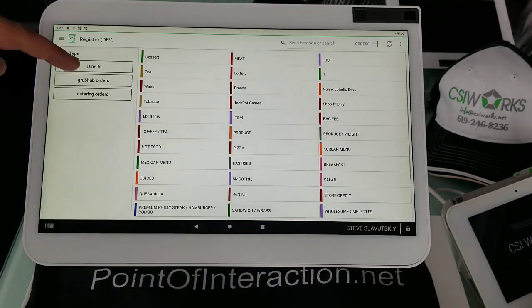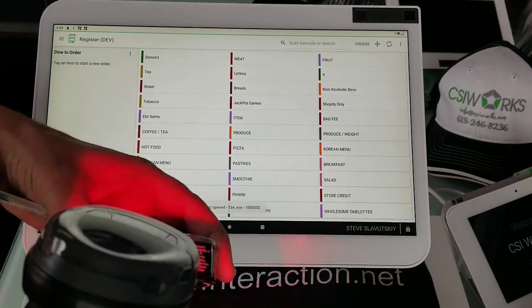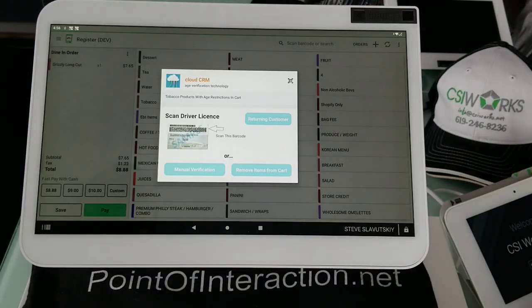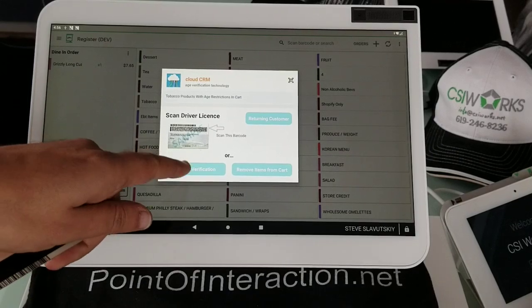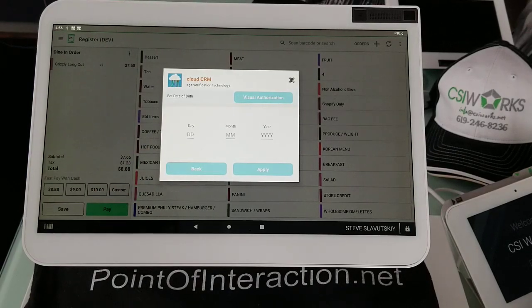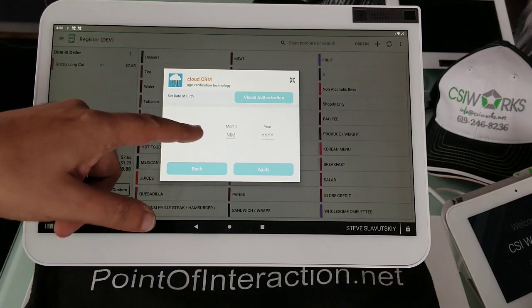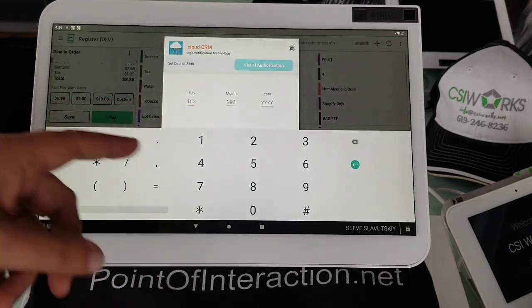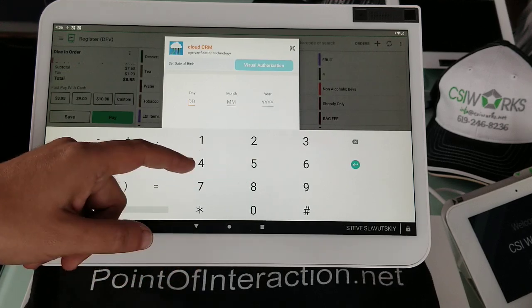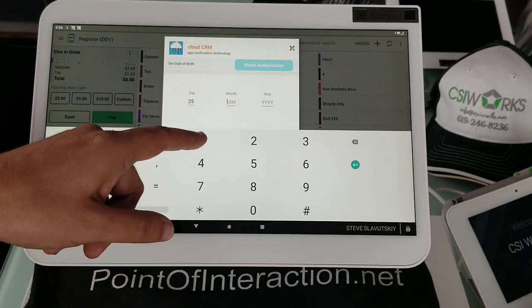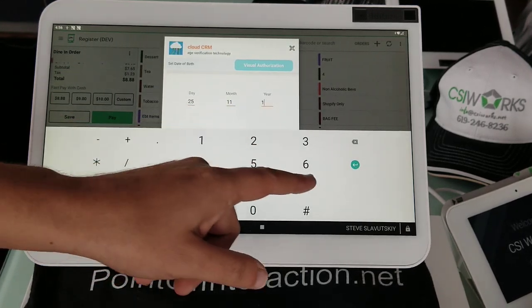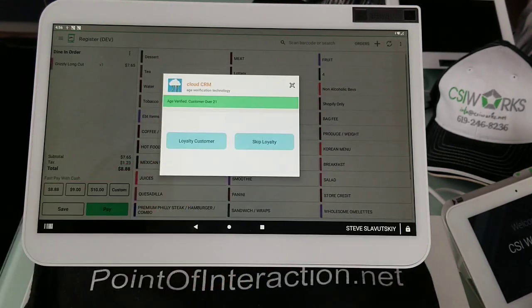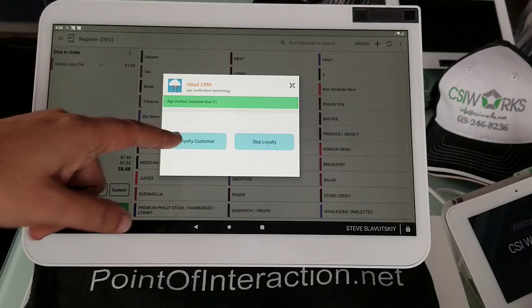Let's try this again. And this time we will use a different method, the manual verification. Because we said we want to be able to enter date by hand. So we get the keyboard and we can just enter 25, 11, 1978, for example. And then we can just apply age verified.